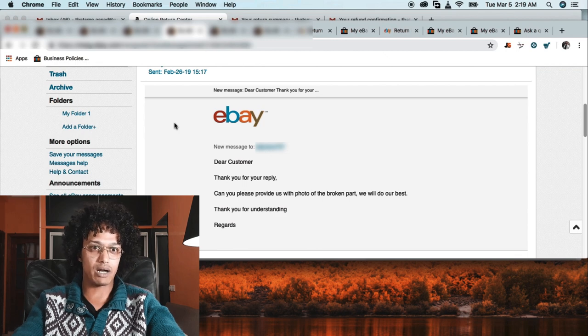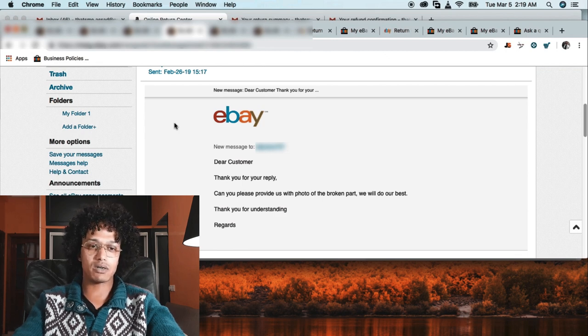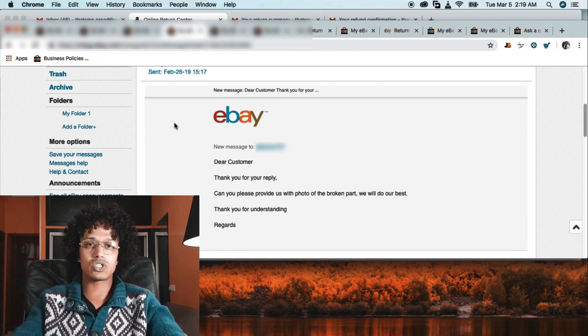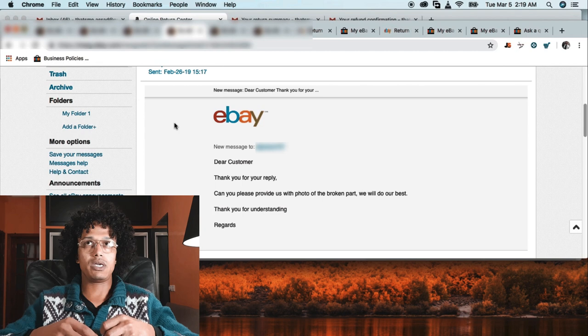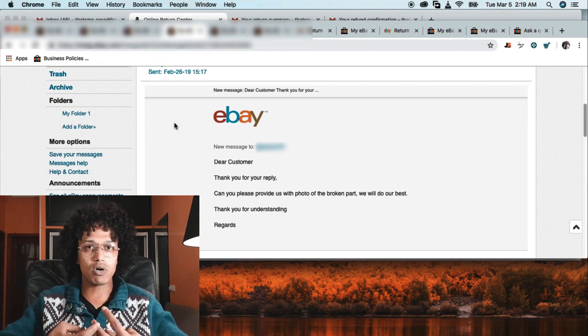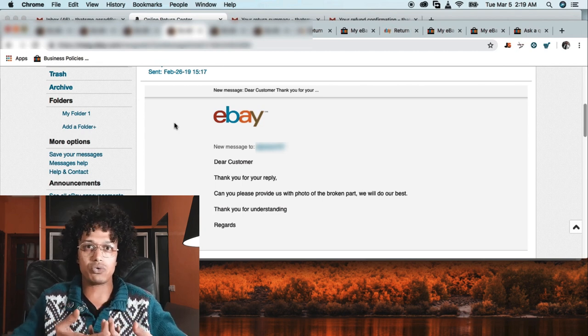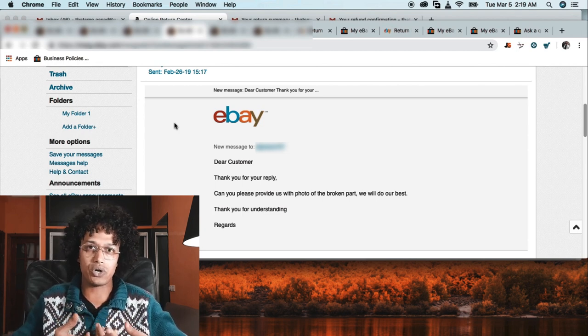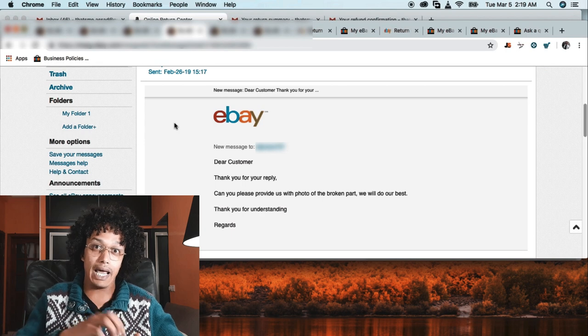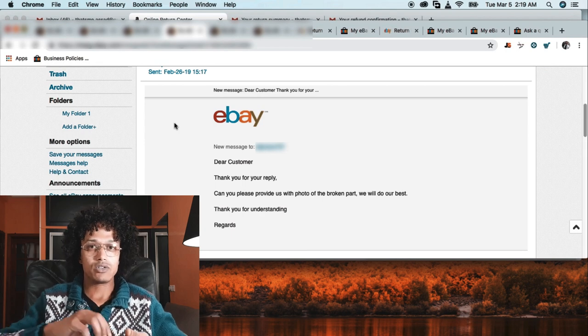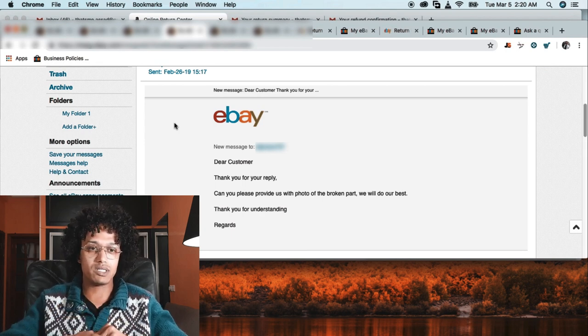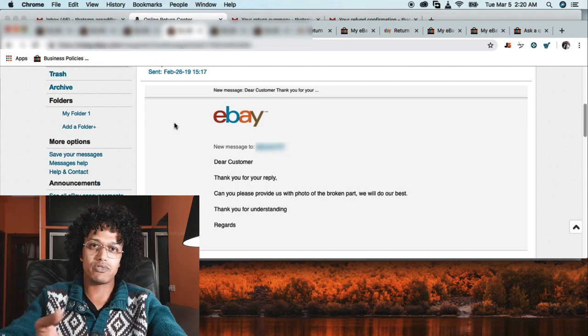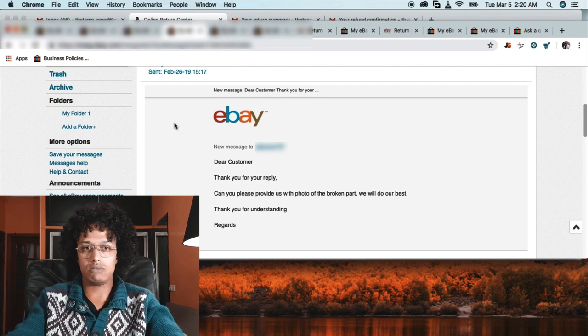Thank you for your reply. Just because he might say it's broken but it's not broken - if we issue a refund or return, he's going to keep the product and the money. So what I did in this email was ask him to send us a photo of the issue, the broken part as he mentioned.